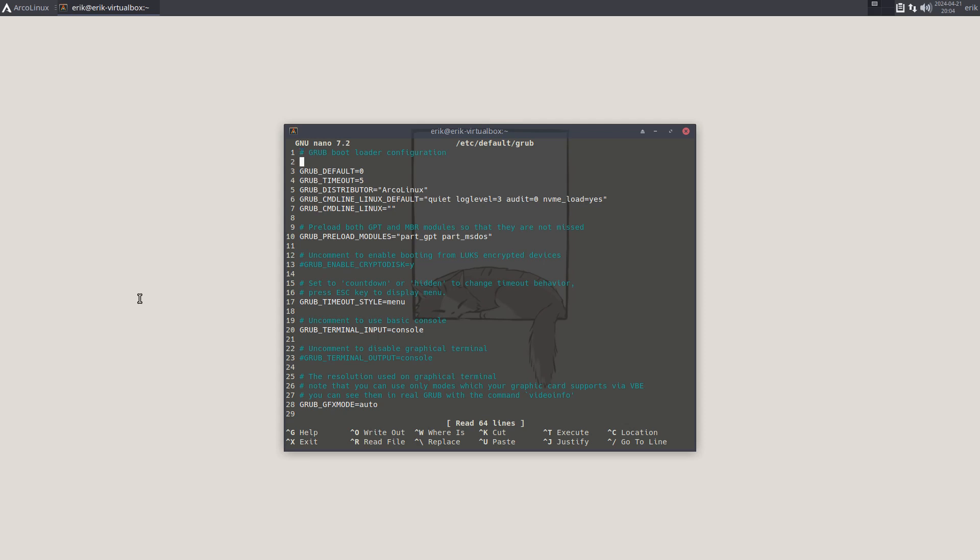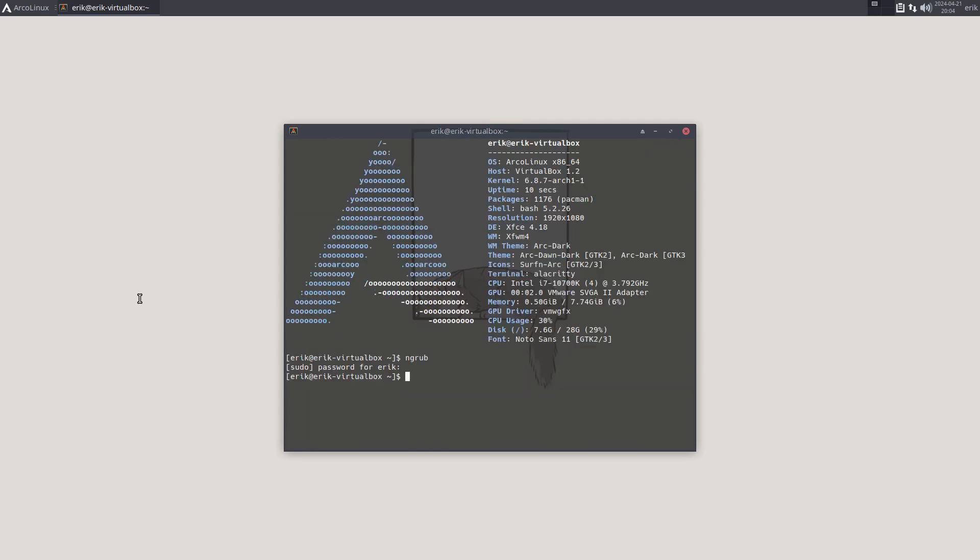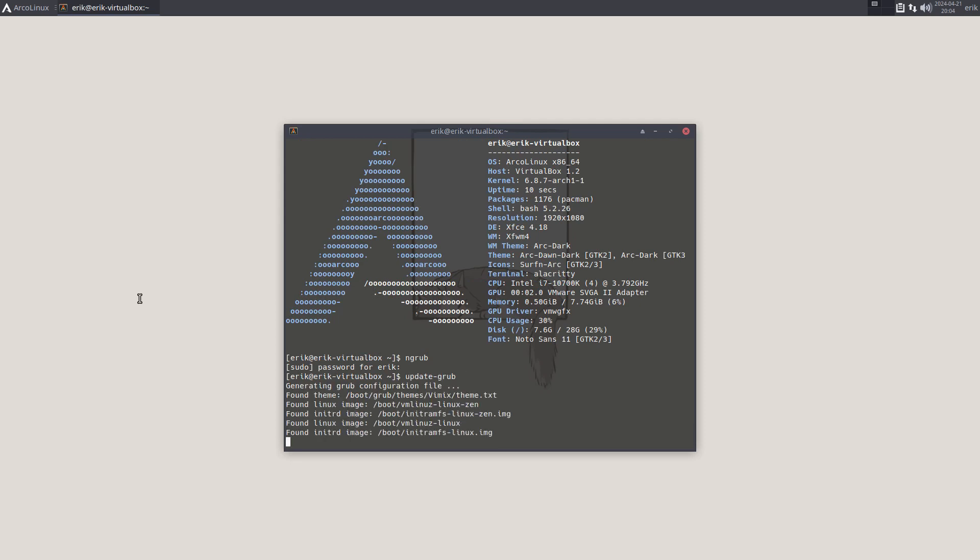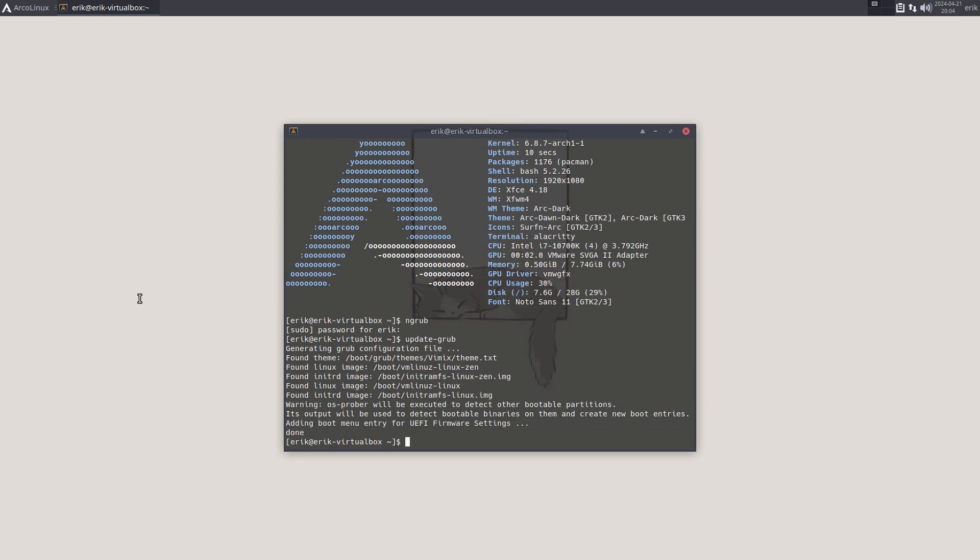GRUB_DEFAULT=0 - that's line one. And 1 is line two. That's the only difference to remember. That's not logical, but many languages start counting with zero.